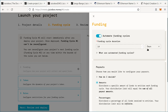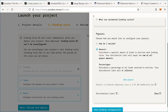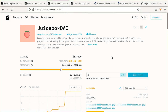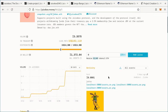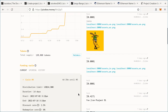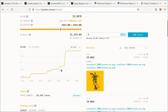Before we get to payouts, there's another concept to talk about: overflow. When people contribute to your project, they receive tokens. If I contribute one ETH to this project, I would receive 35,845 tokens. These tokens can be used in Snapshot voting strategies for governance and are compatible with all sorts of different tools. You can even issue them as an ERC-20 token to work with Uniswap and liquidity pools.